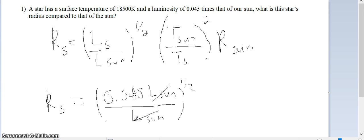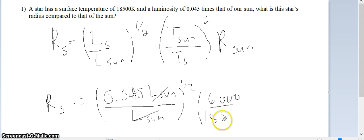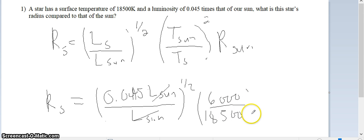So it's just 0.045 to the one-half power, which is of course the square root of 0.045. And then the one thing you have to remember is the surface temperature of our sun is 6,000 Kelvin. The Kelvins always cancel because the star's temperature is given as 18,500 Kelvin. The Kelvins cancel and you square that fraction.